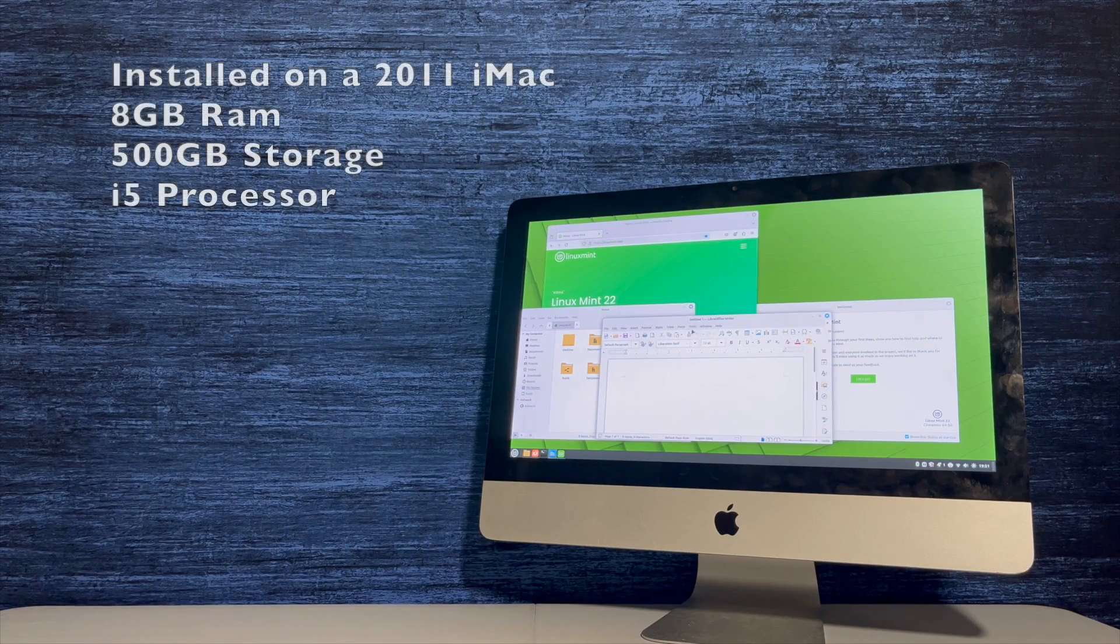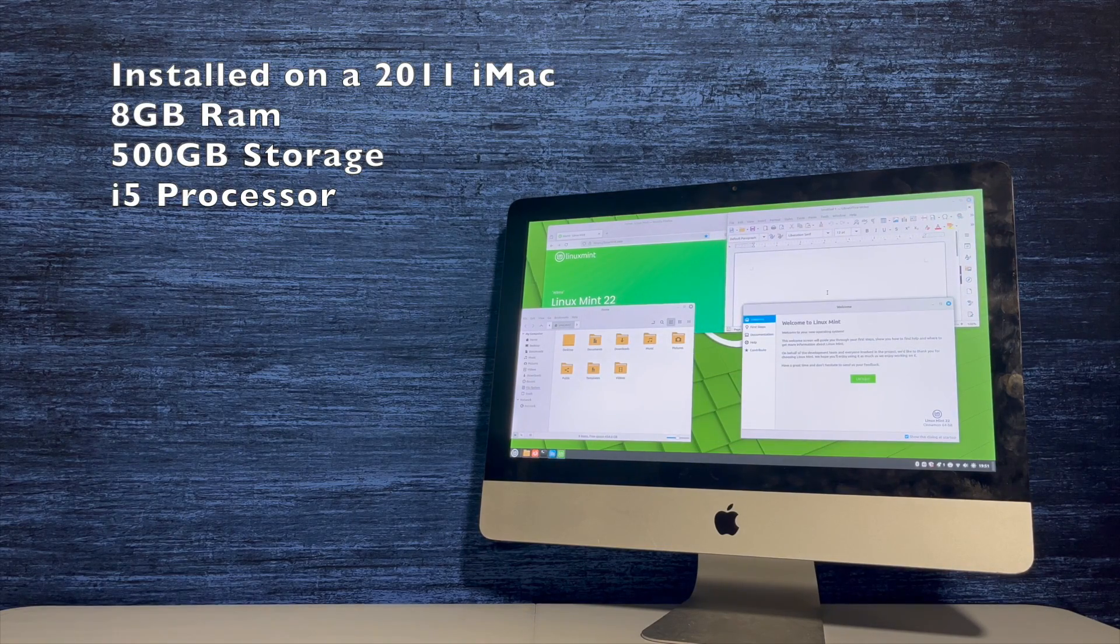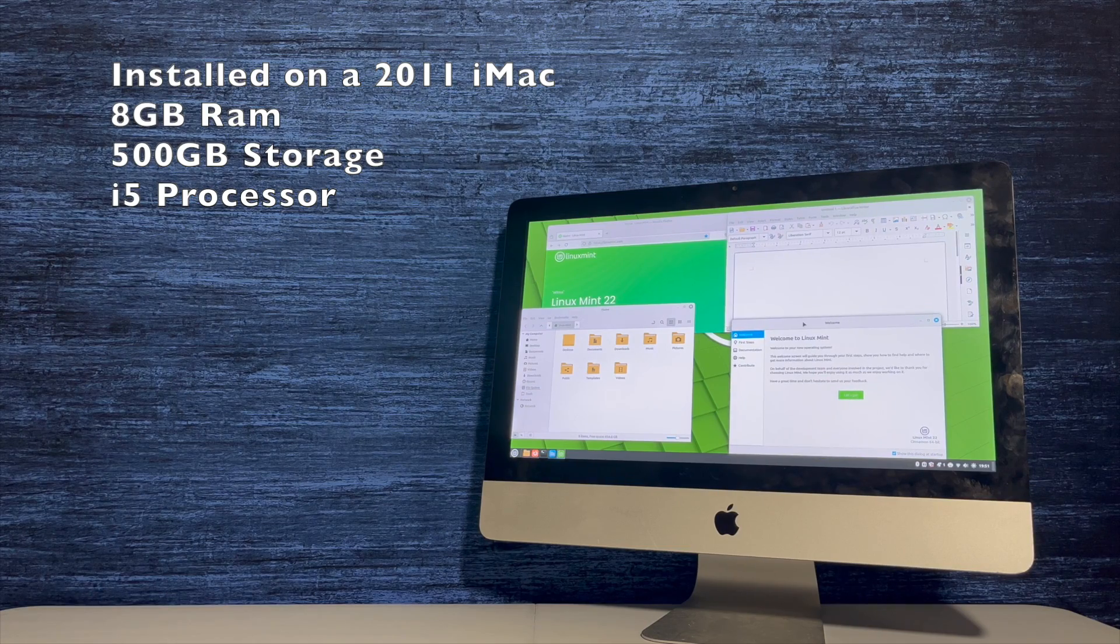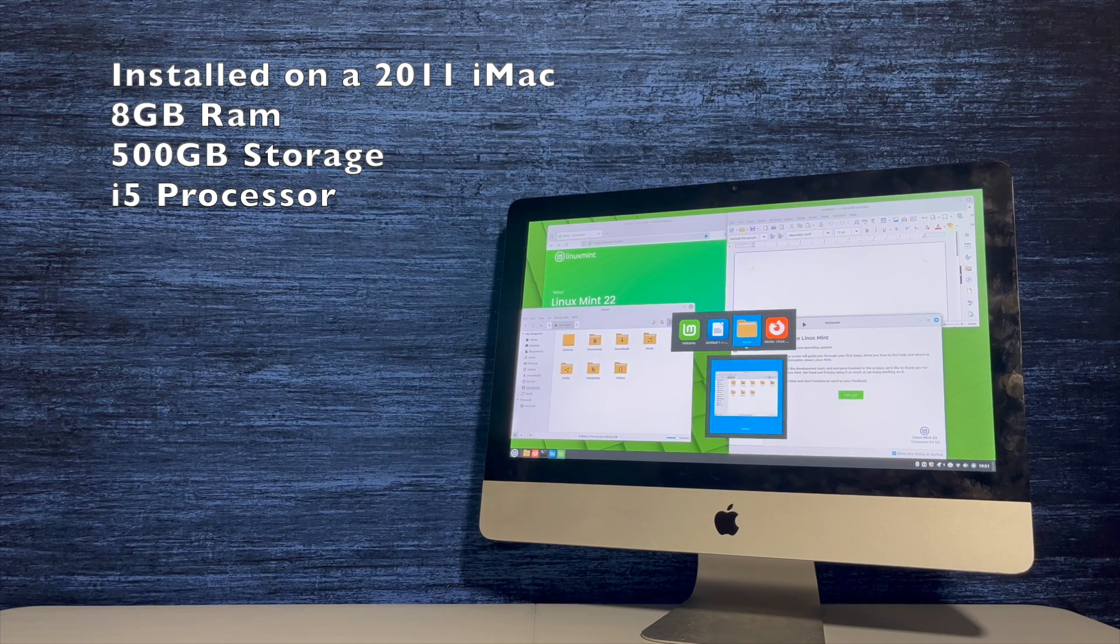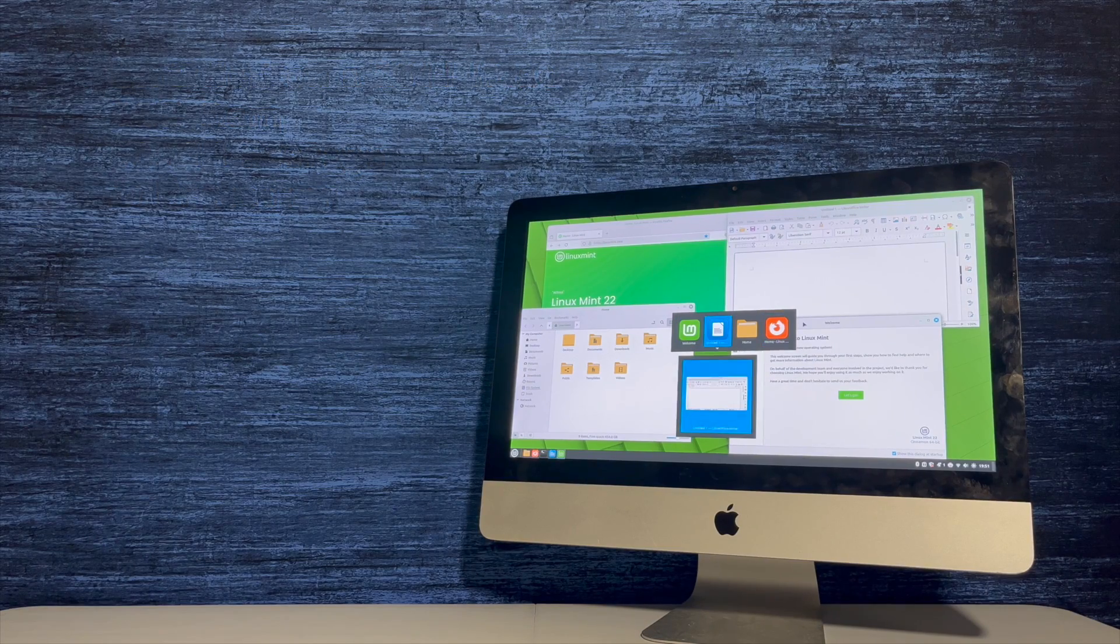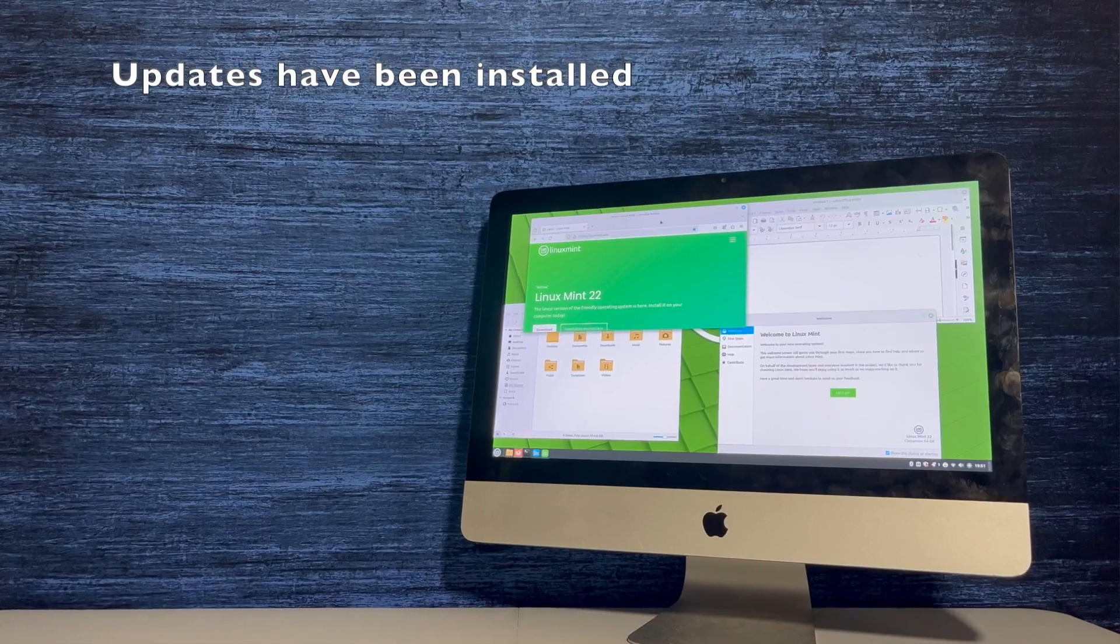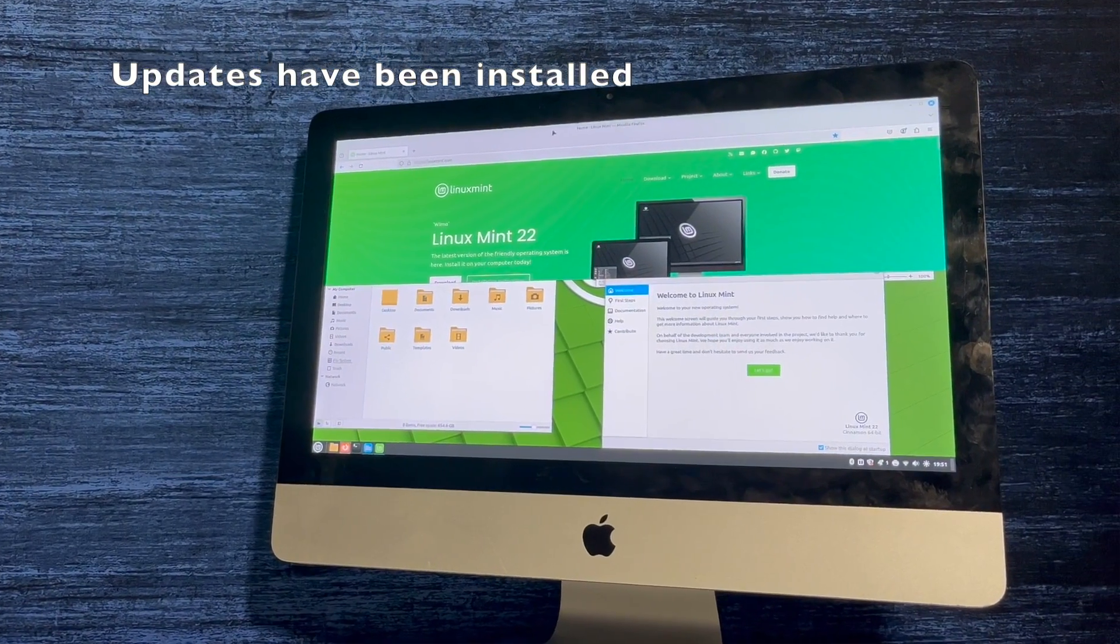For this video, I installed Linux Mint 22 Cinnamon on a 2011 iMac which has 8GB of RAM, 500GB of storage, and an i5 processor. Prior to this video, updates have been installed. So, let's have a look.